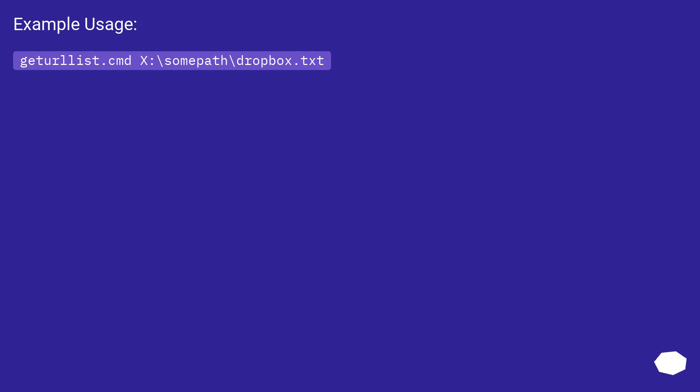Example Usage: geterlist.cmd X:\somepath\dropbox.txt